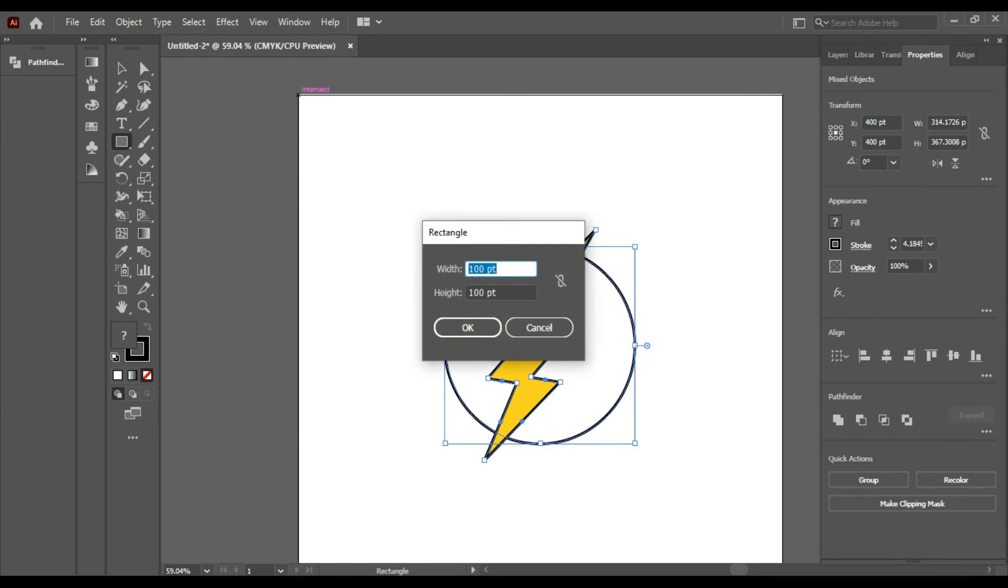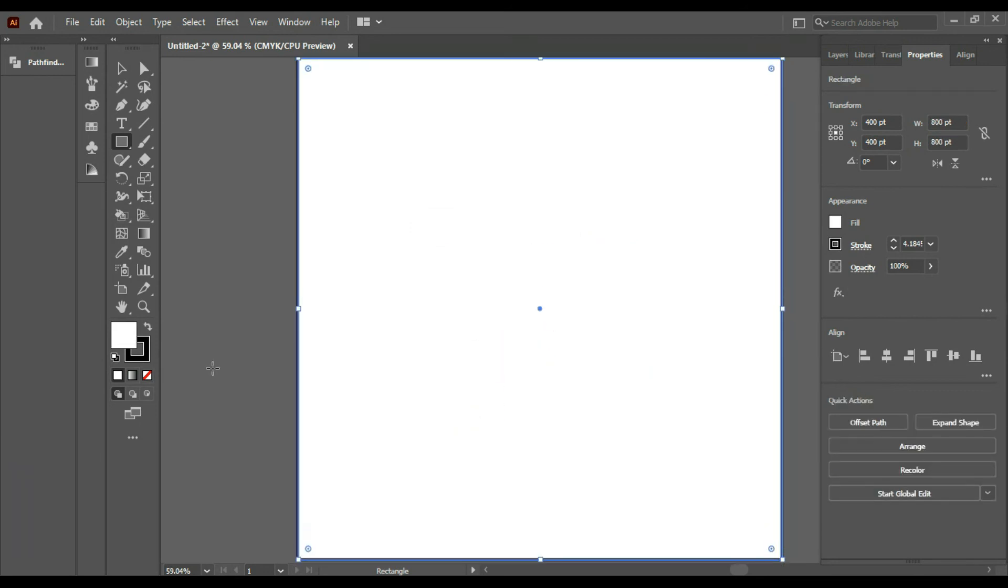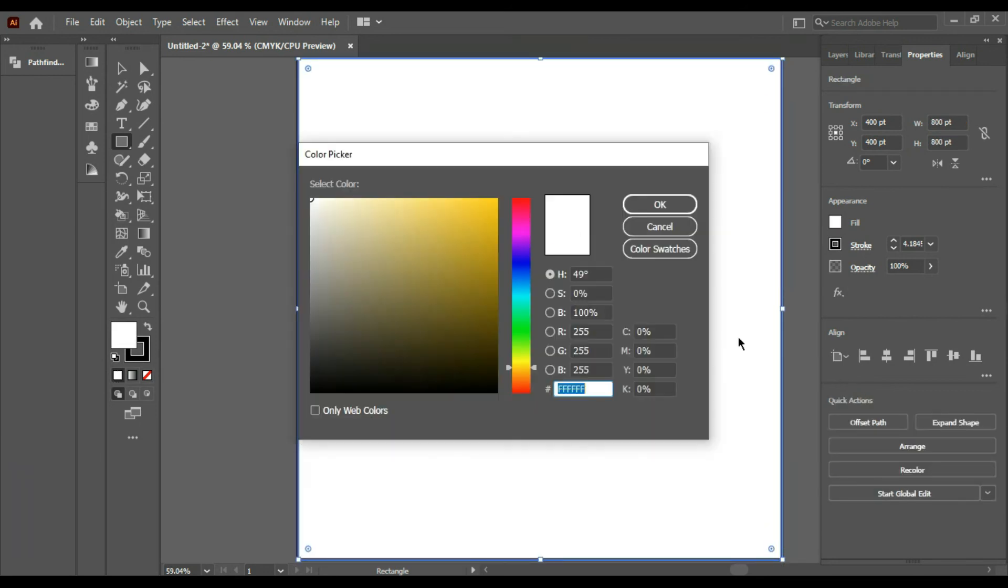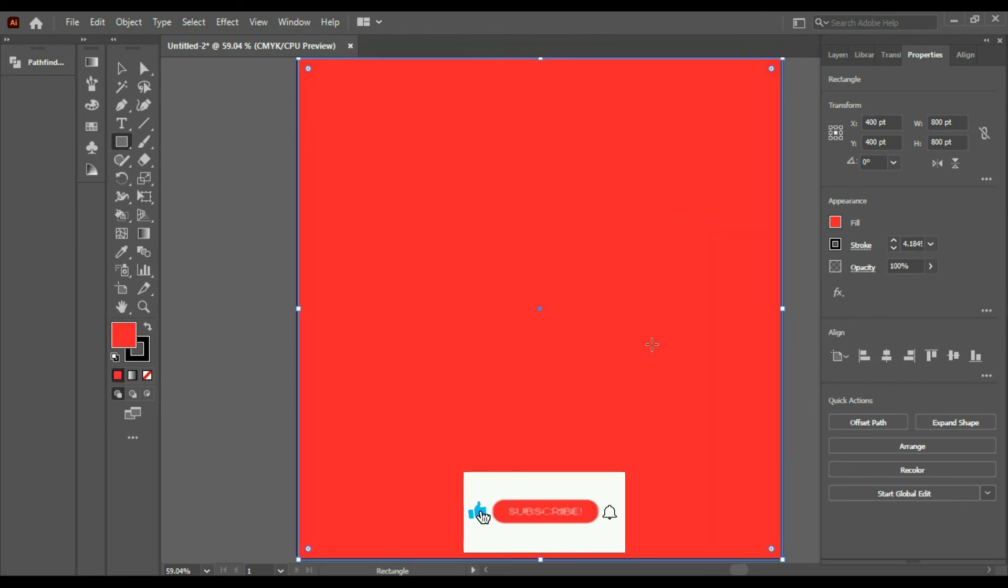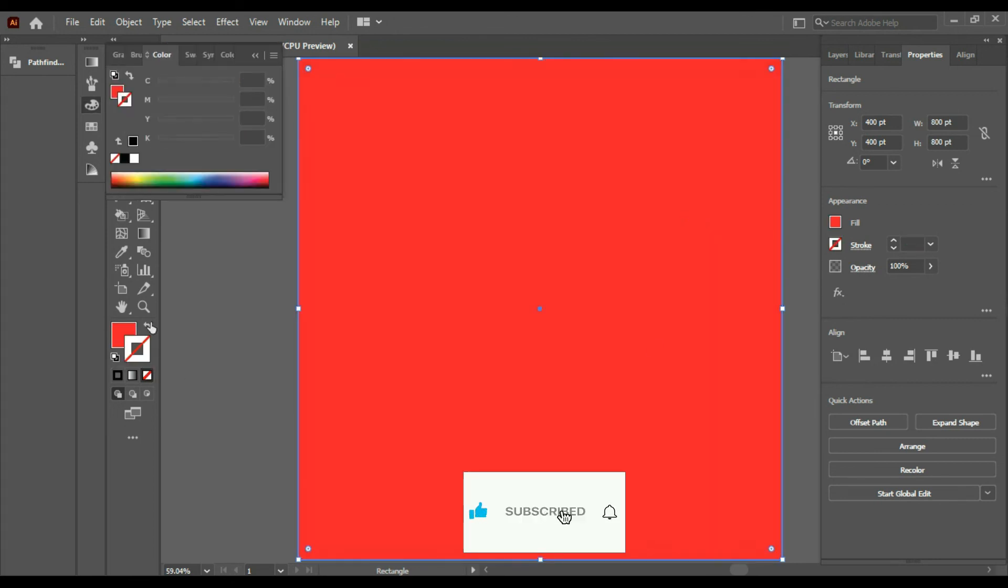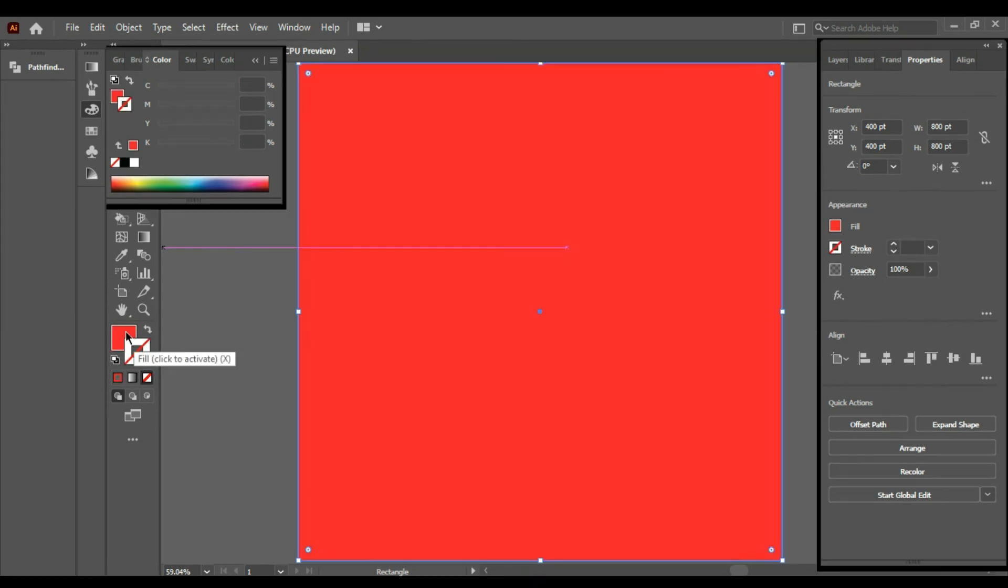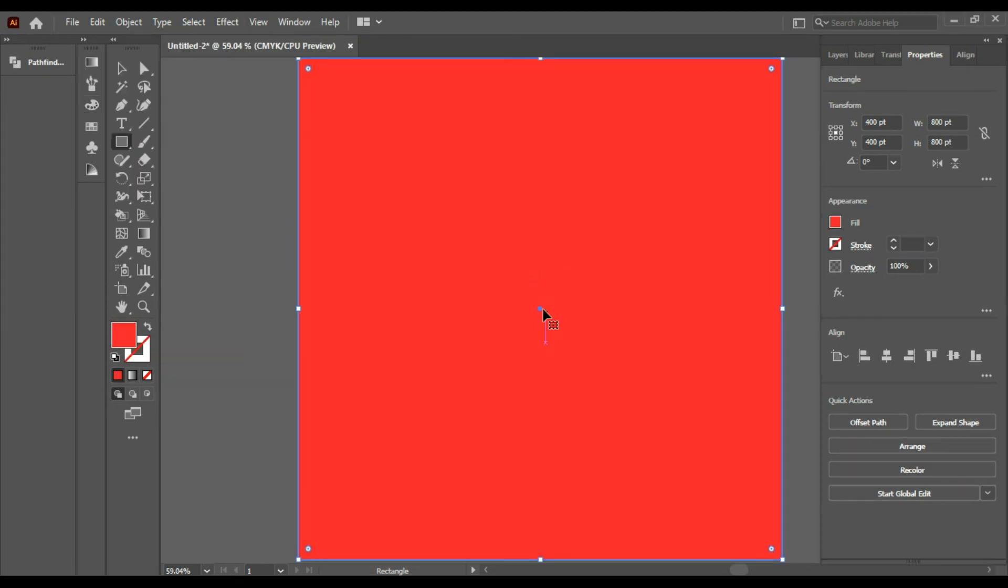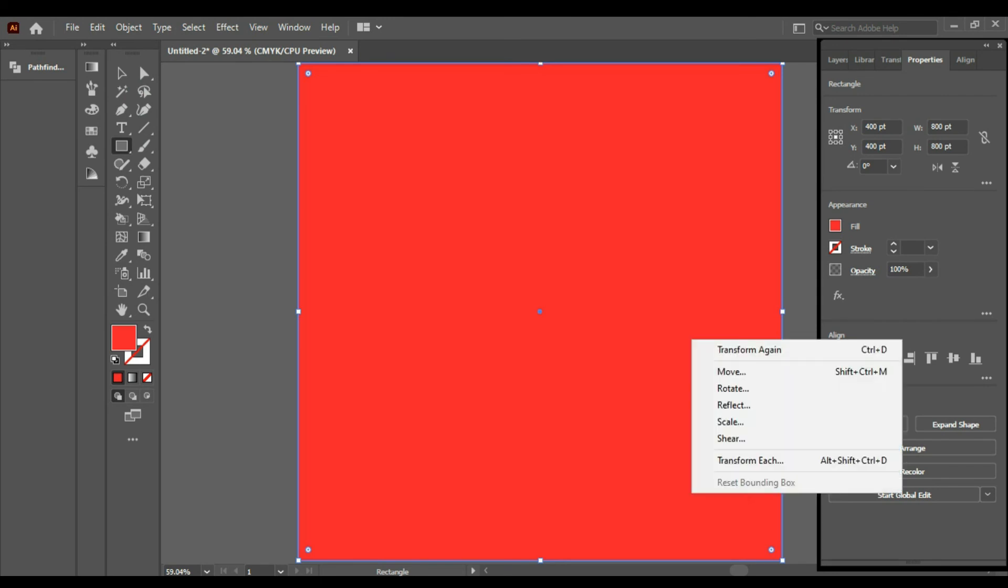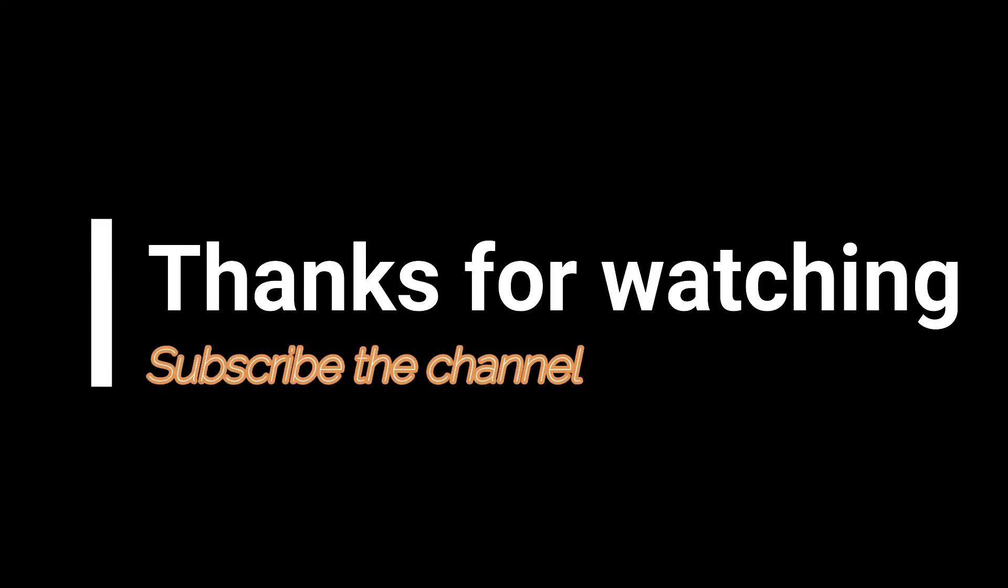Red color. So now we just made the logo of the Flash. Thank you for watching and do subscribe and like if you liked the video. Thank you so much.